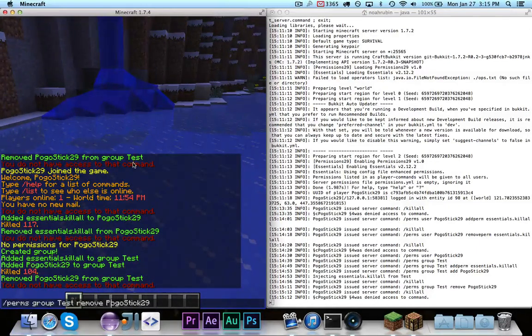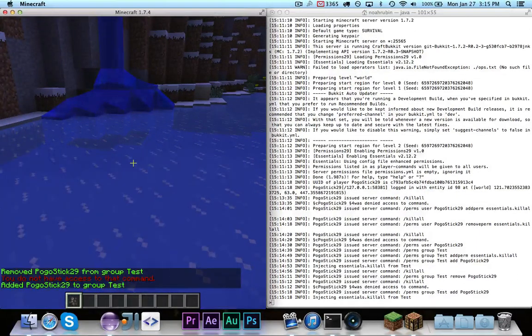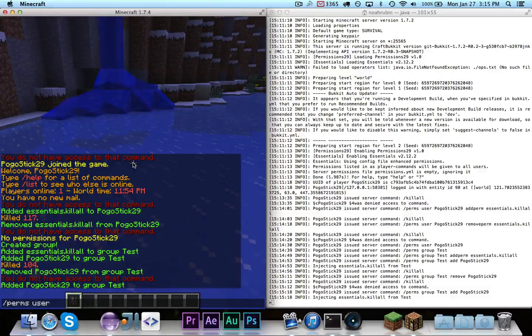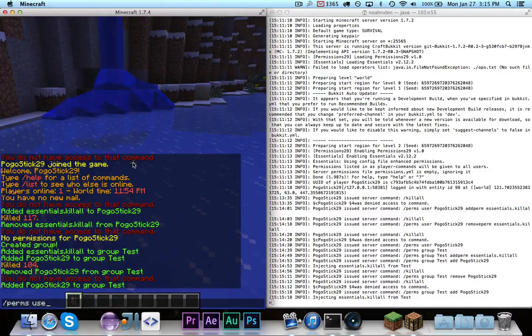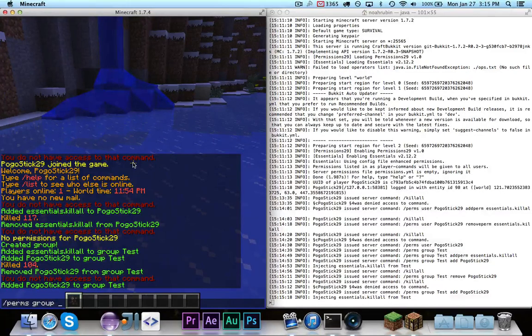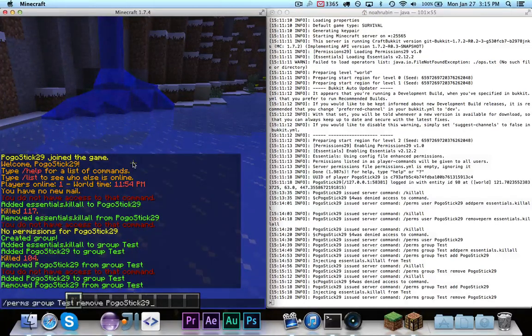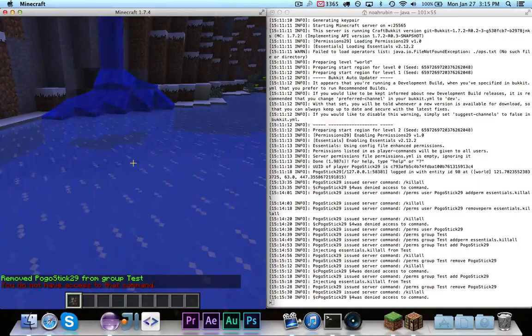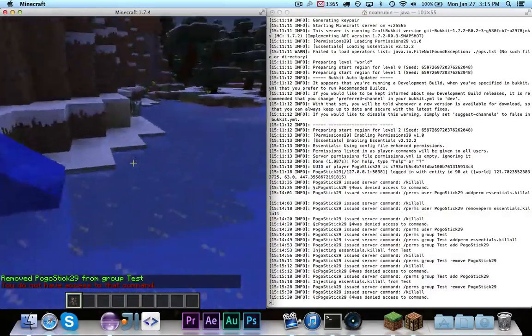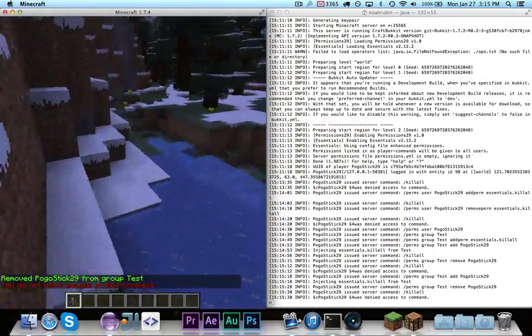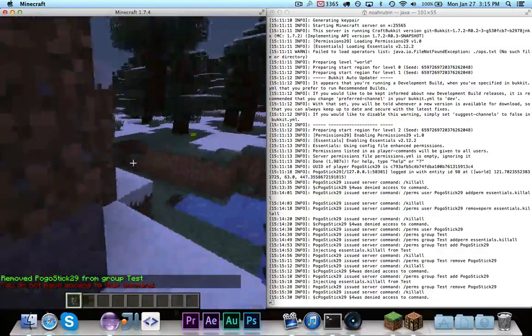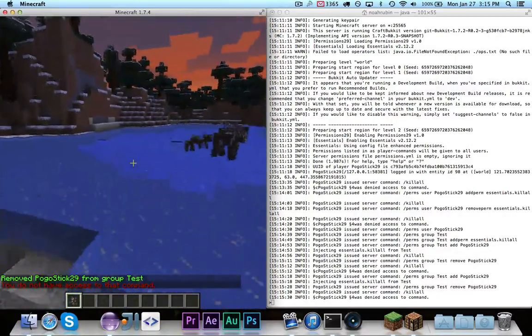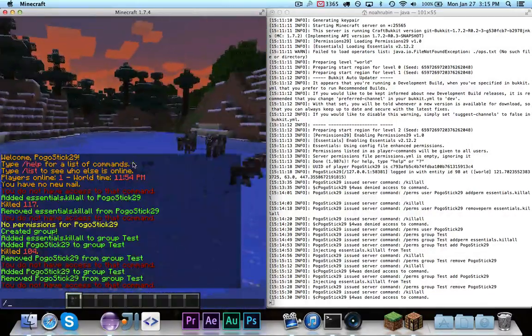And also, if I add myself back to the group, but remove the permission from the group, it won't work. So, perms group test remove. Okay. So, now that I'm removed from the group, it doesn't let me do it. The group still has the permission, but I don't, I'm not in the group, so it does not let me do it.